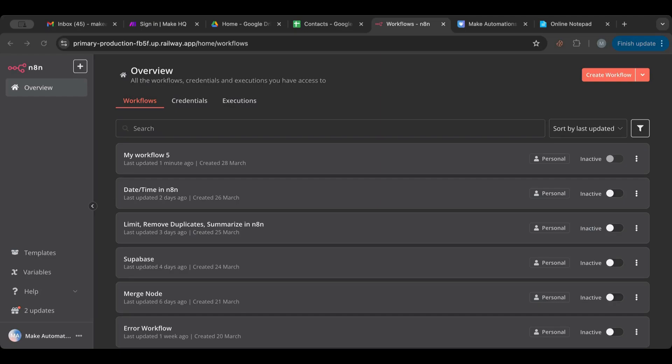Hello everyone and welcome to another lesson. I'm very happy to have you here with me today. Today we are going to explain the aggregate node, which is a very interesting and very useful node.